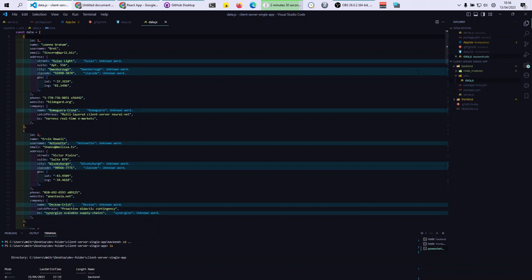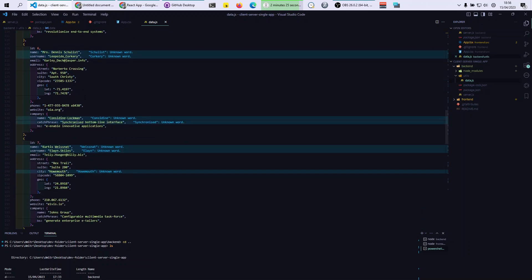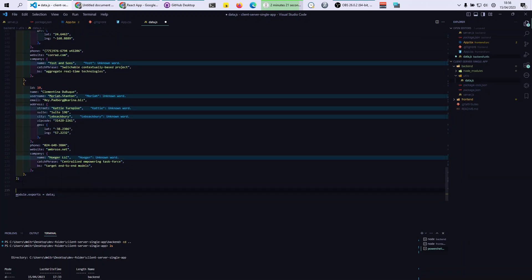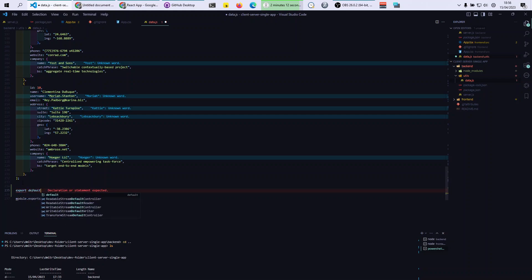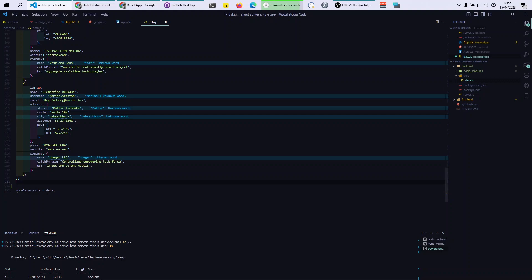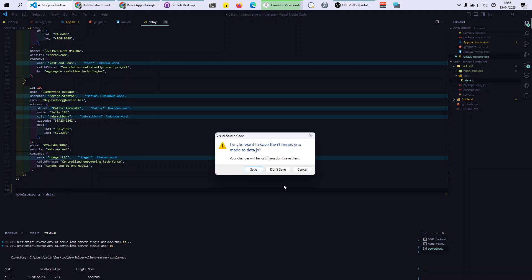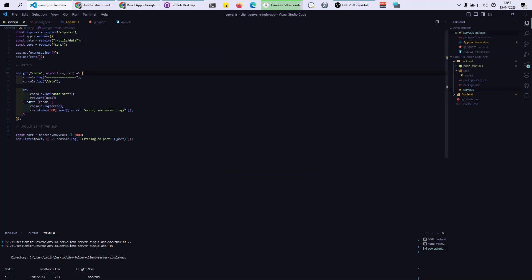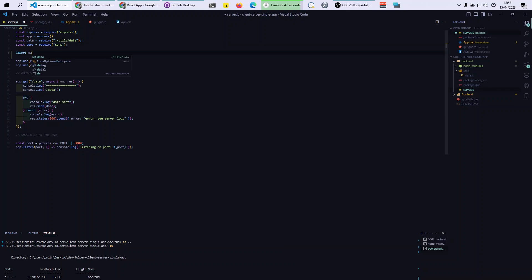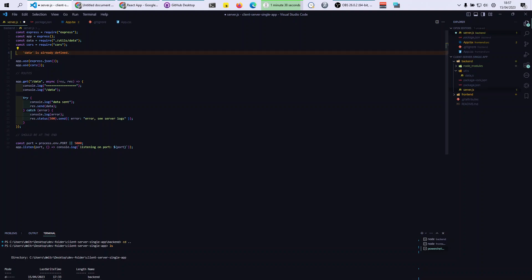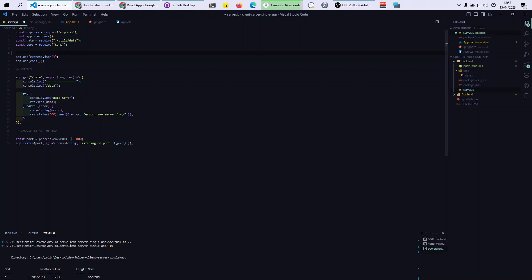So what you do is module.exports equals data. And the way to import this data — normally in React you do import data from your utils path, but because we're working in Node modules, you have to do const data equals require and then the path. Other than that everything is the same.